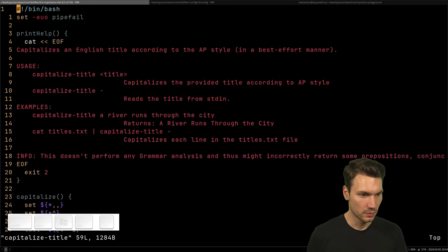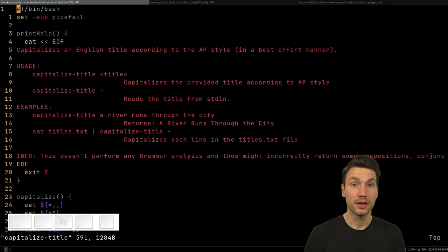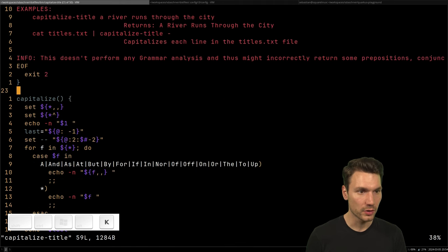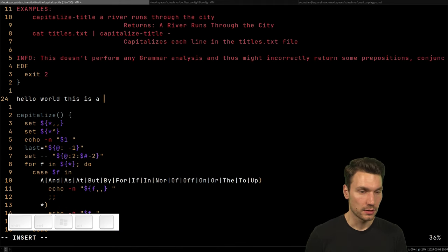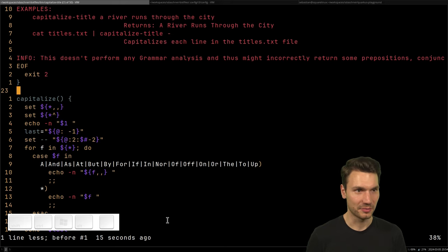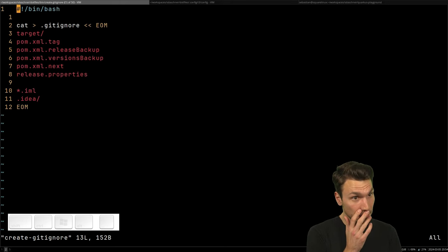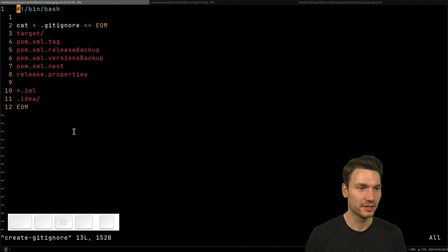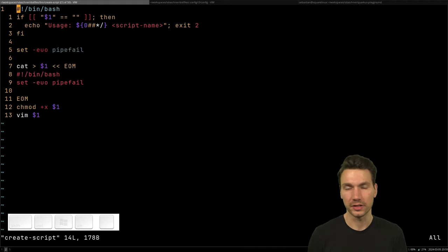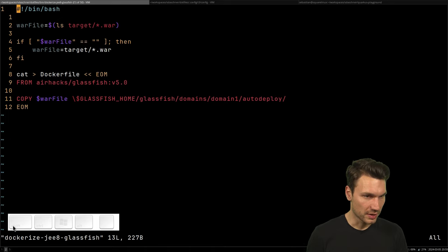There's a capitalize-title script — though I now use a Java program for this — that capitalizes titles according to the correct rules, not just every word. It's invocable from my editor. And there's a create-gitignore script that generates a gitignore for a typical Java project, which is helpful in a new Git repository. There's also a script that creates a new shell script file, makes it executable, and opens it in Vim — faster than doing all those steps manually.